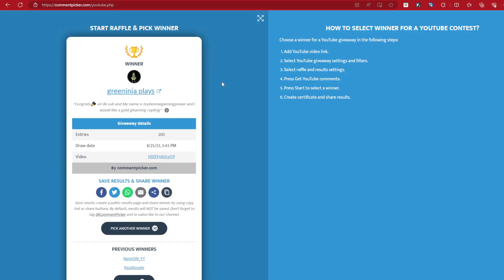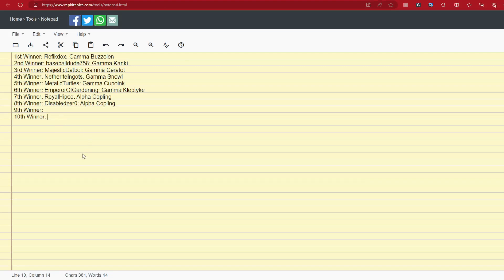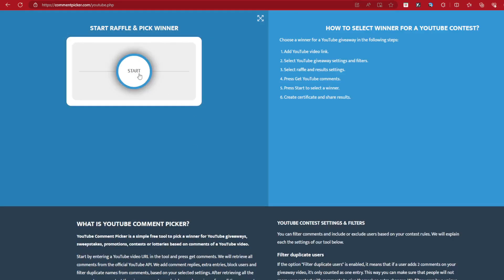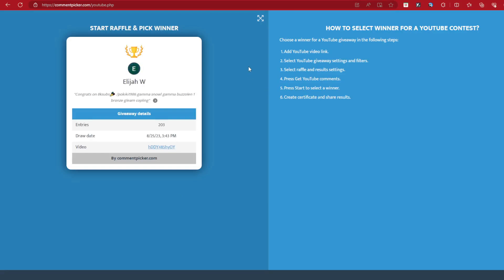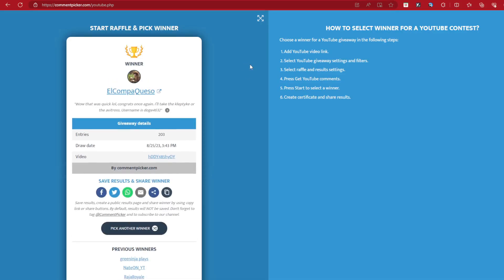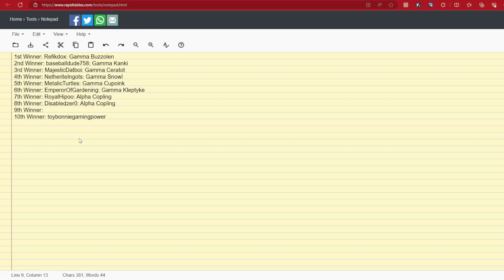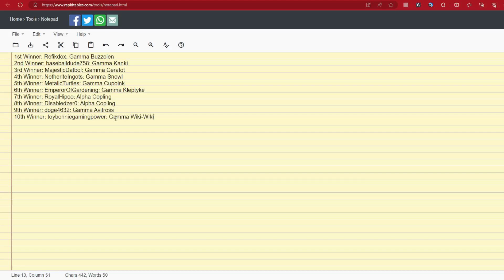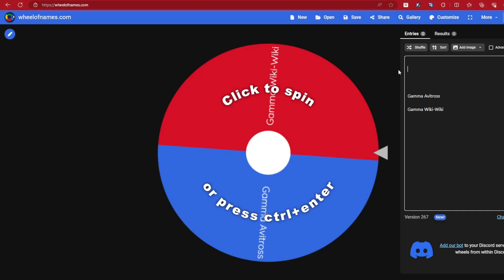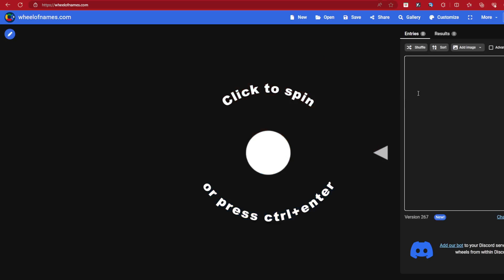Green Ninja plays. Your name is Toy Bunny Gaming Power. You would like the gold gleaming Copling. Okay, number one, it wasn't gold to begin with, it was bronze. And second off, they're both taken, so we're gonna spin you at the end to see what you get if needed. And finally, our final winner is Alcampa. Well that was quick. Congrats once again. The Kleptek or the Avitross. Okay, guess I don't have to spin you, because this guy wants the Avitross. So that's what they get. They get themselves the Gamma Avitross. Which means you get the Gamma Weeki Weeki. Alrighty then.